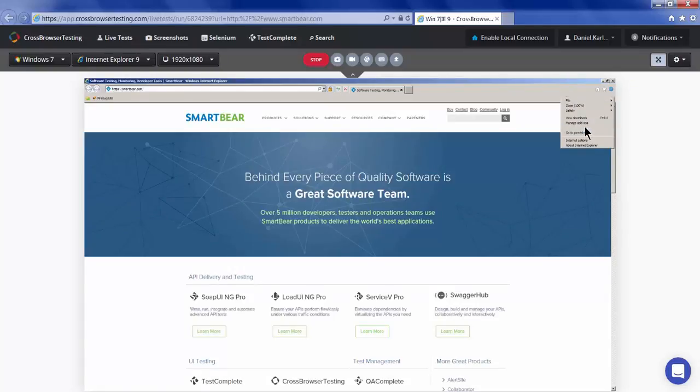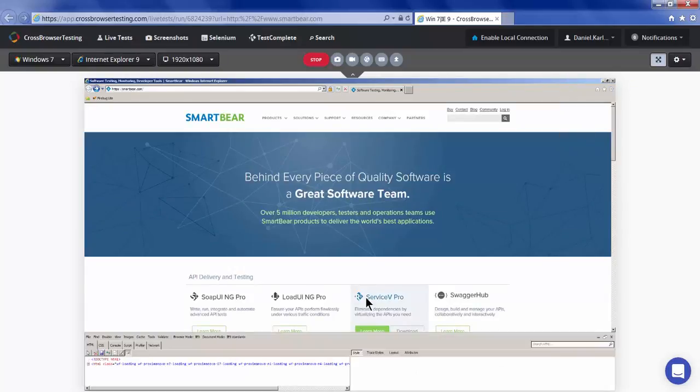Once there, you can drill down into any problem areas using native developer tools to help debug issues with HTML, JavaScript, or CSS.